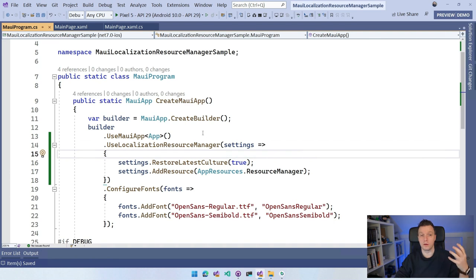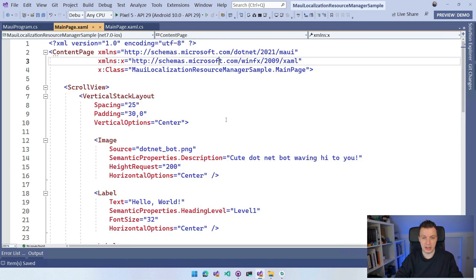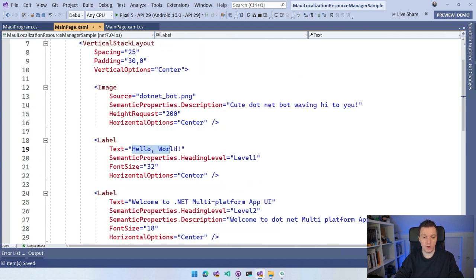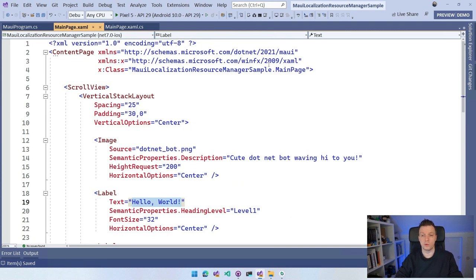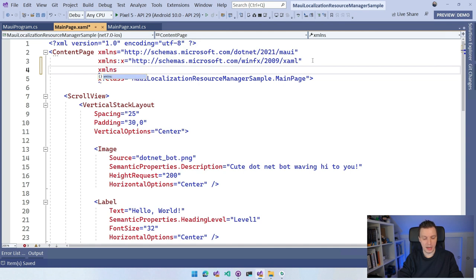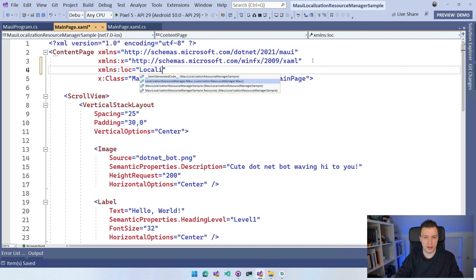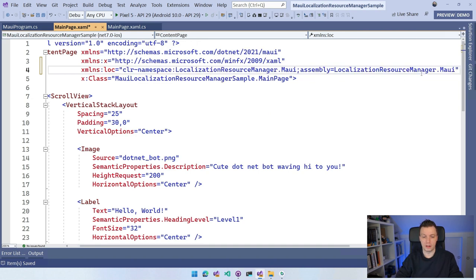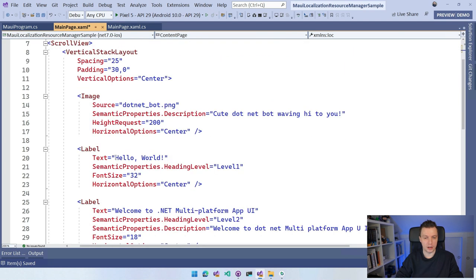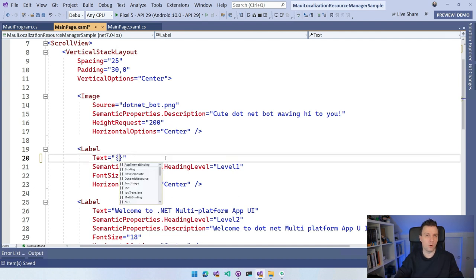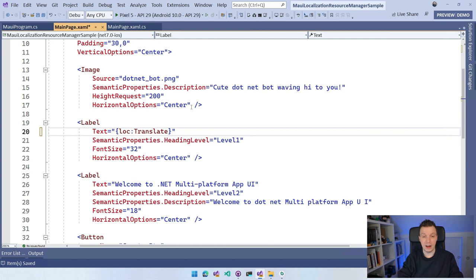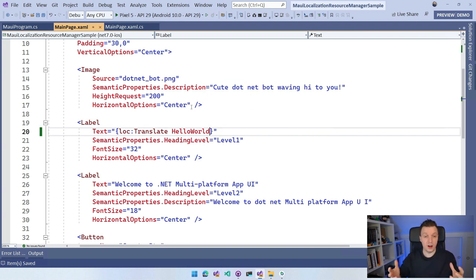The easiest and probably most common thing you're going to do is use this in XAML. Let's go to our XAML and find the hello world label. I'm going to import this plugin by adding an XML namespace — I'll call it LOC for localization — and search for LocalizationResourceManager.MAUI to import it. Now I can use the LOC prefix. On my text property, using the same syntax as bindings, I can say LOC:Translate and specify the key from the resources, which is HelloWorld. And this is it — I'm going to get the translation of this HelloWorld text.